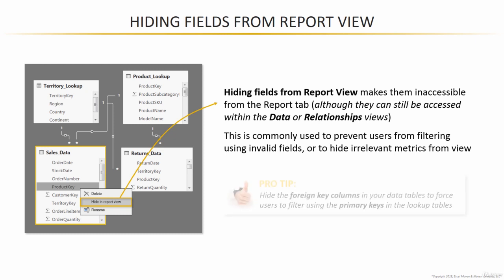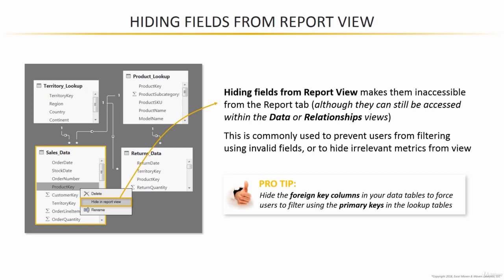So pro tip here, my recommendation in general is to hide the foreign key columns in your data tables, which will force users to filter using the primary keys from the lookups, since that's the only option they have left.